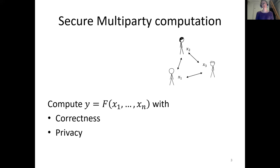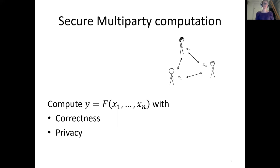The first question we need to answer is: what is a garbling scheme? For that, let's take a step back and look at secure multi-party computation. This is the following problem: assume we have a number of parties, say three, and each party has a private input, say x1, x2, x3. They want to compute a public function f of their private inputs such that the protocol is correct — meaning the parties learn the correct function evaluation result — and private, meaning no party learns anything about the other party's inputs other than what the output leaks.